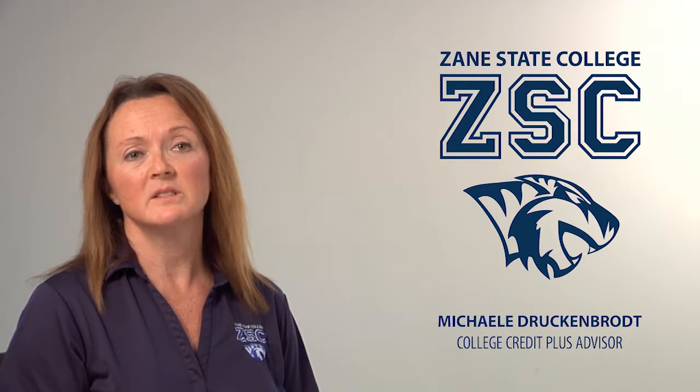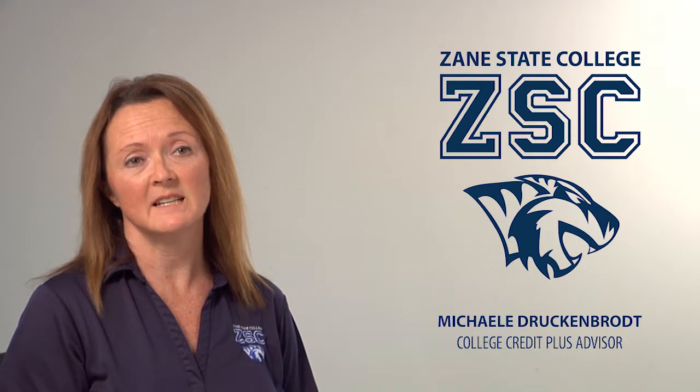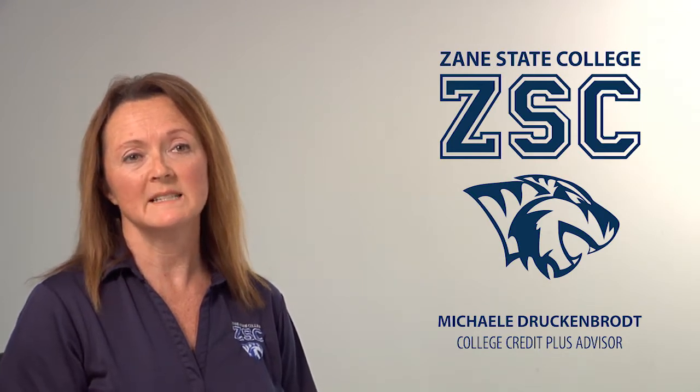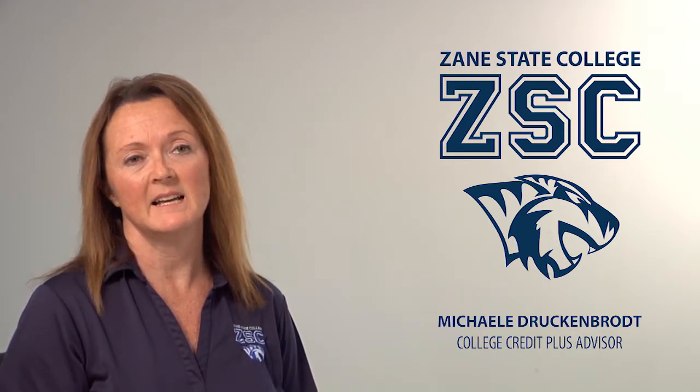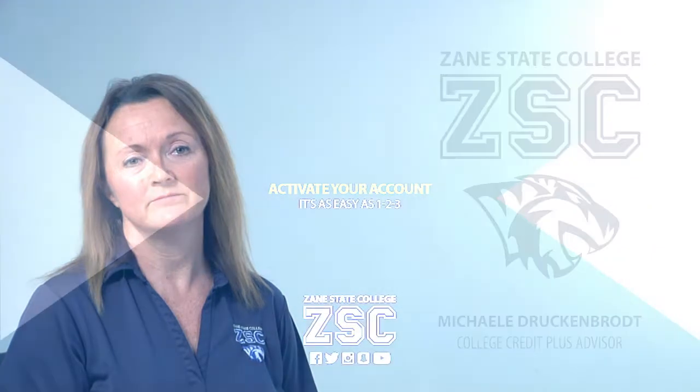My role is to assist you, your teachers, and your guidance counselors while we all work as a team to deliver quality college classes in your high school. Let's take a look at all the resources Zane State has to offer you.